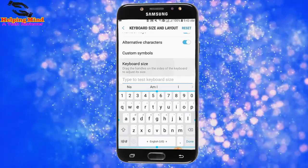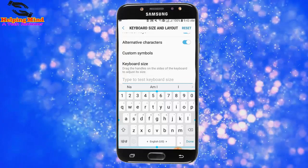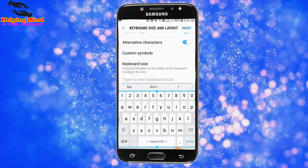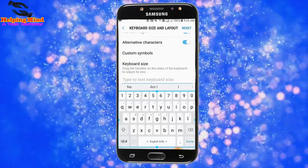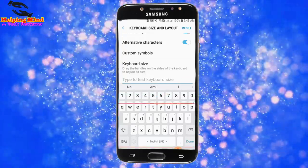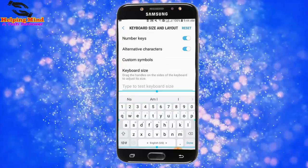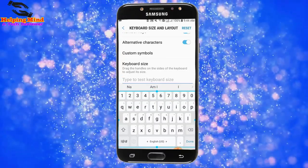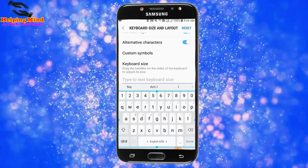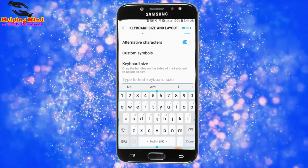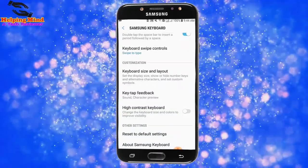We can see the keyboard size option. Drag the handles on the sides of the keyboard to adjust its size. We can also increase or decrease the keyboard size by dragging the line. Now I tap on the back icon.